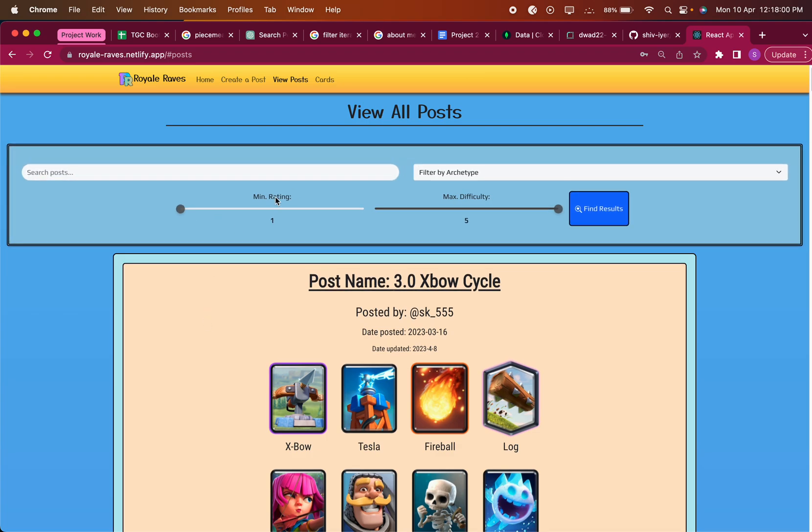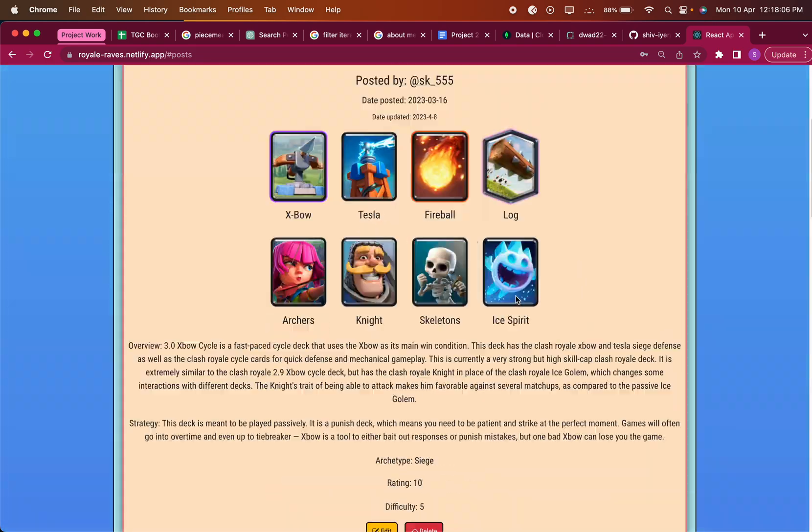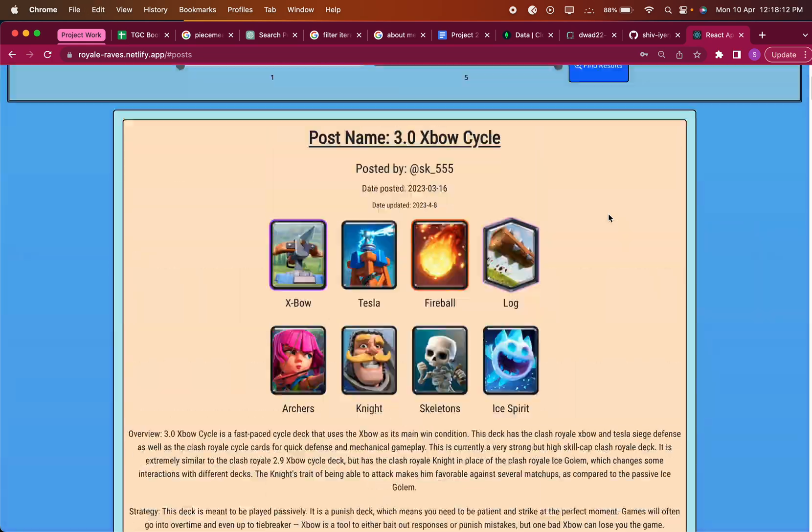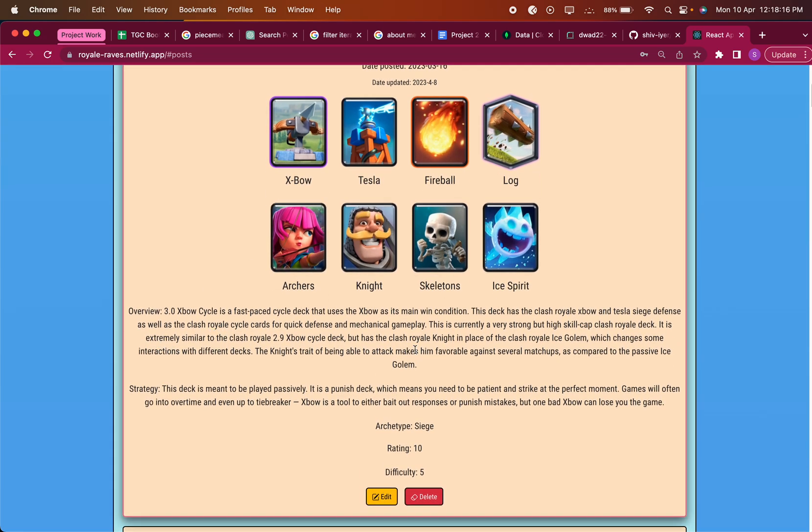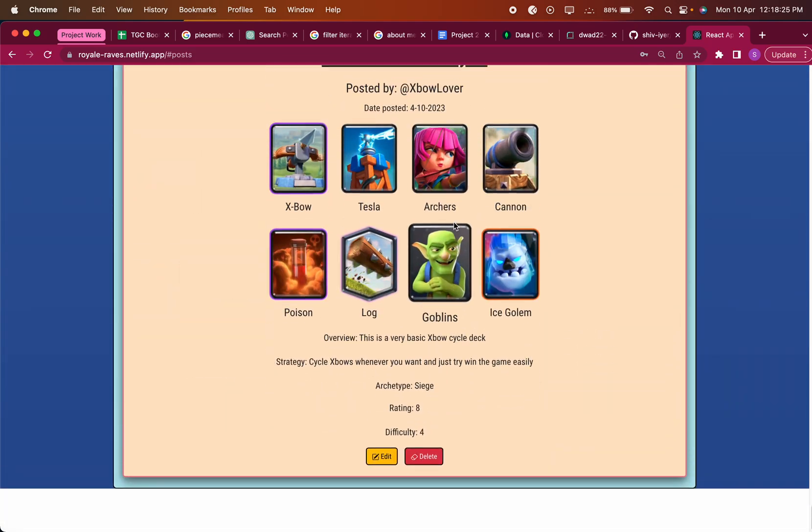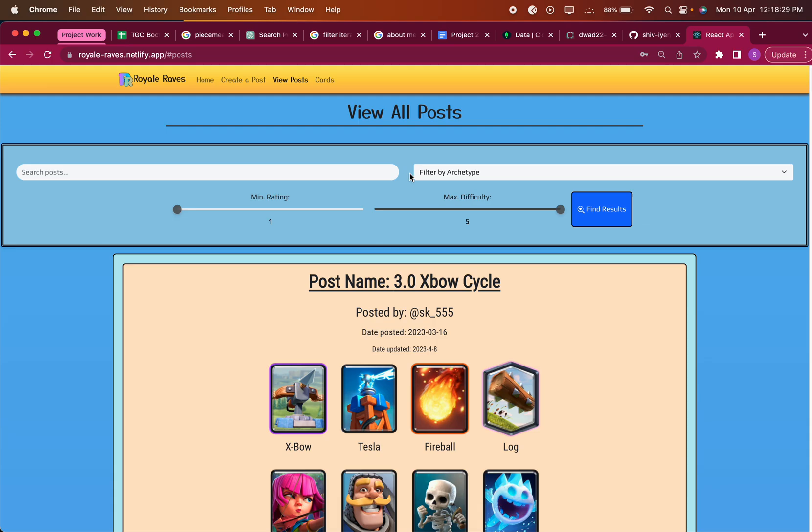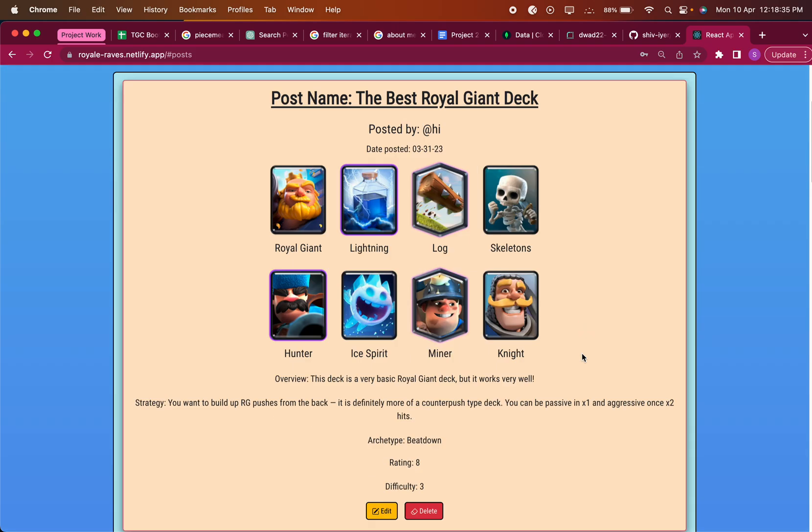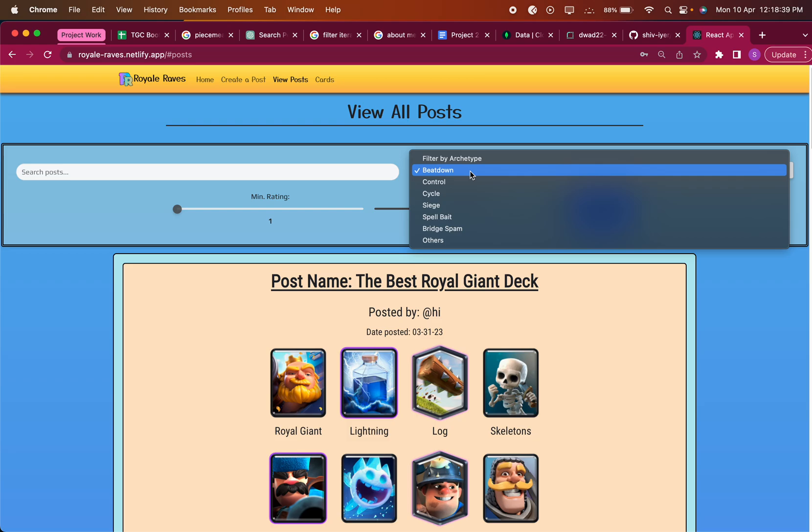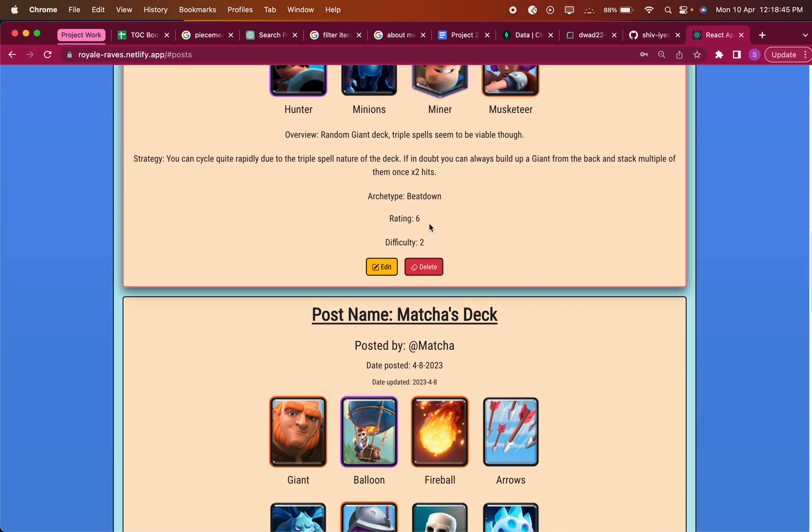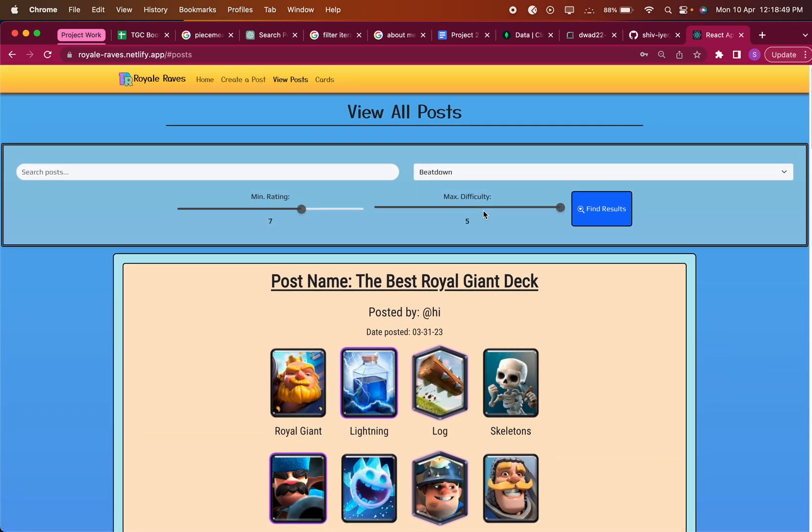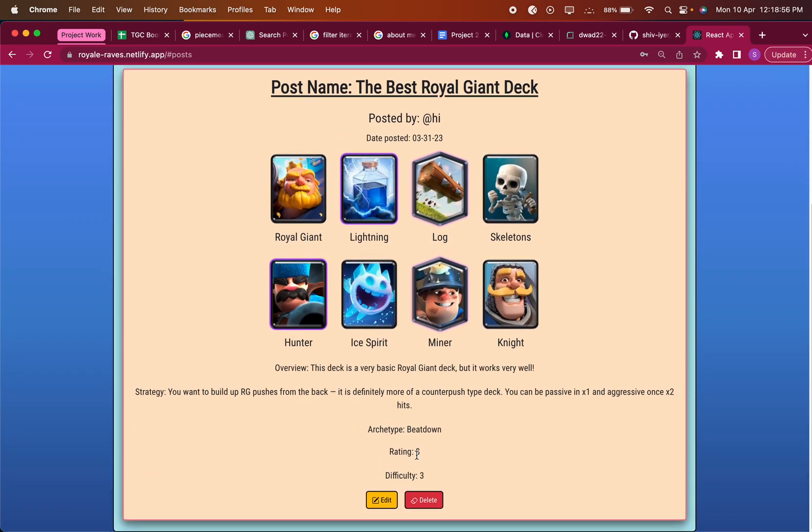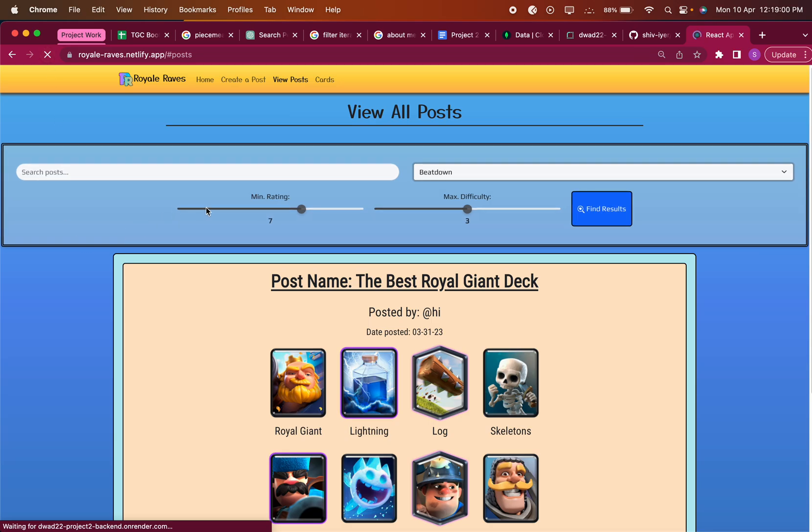So this is the read part of the CRUD functionality. You can search - say I only want to search for Expo and I click Find, you can see that I can only find the ones with Expo and the one I just made is included. I can also filter by archetype. All the pieces of info about the post are displayed - overview, strategy, archetype, rating, difficulty, as well as the date it was posted. Say I only want to find Siege, then I can only find these. If I want to find minimum possible rating, so if I only want it to be 7 and above, I can also do that. Say I only want it to be max difficulty of 3 - this one has a difficulty of 3, the other ones that are harder to play disappeared.